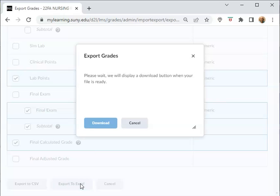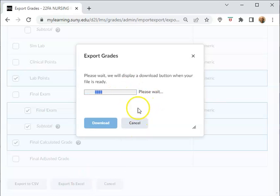And then when it's done, the Download button will become available.